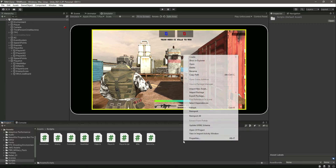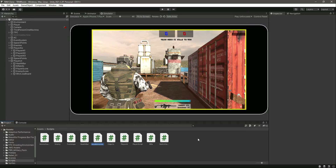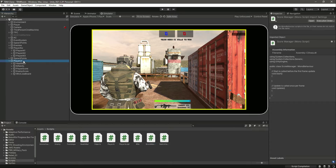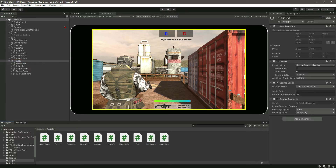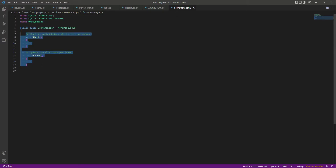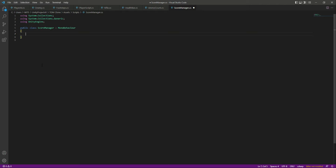Let's go ahead and create a C# script and name it ScoreManager. Click on the Player UI and drag and drop this script right there. Now let's open it up. We don't need these two default functions. Let's create a header by the name of Score Manager.